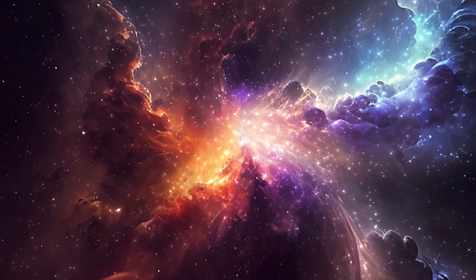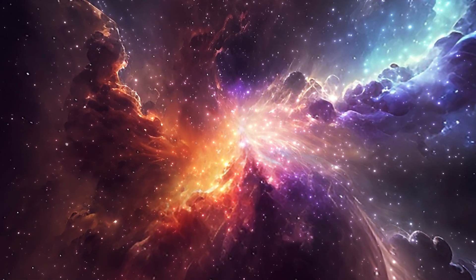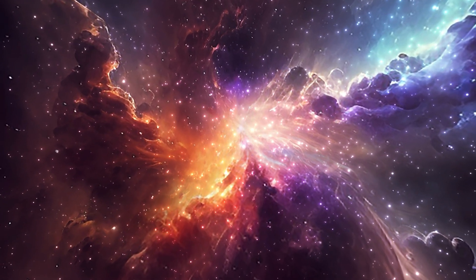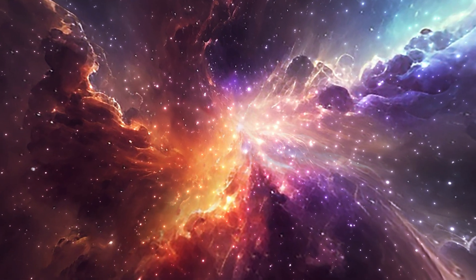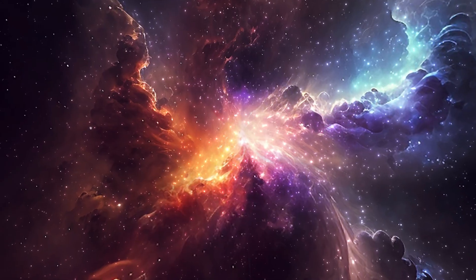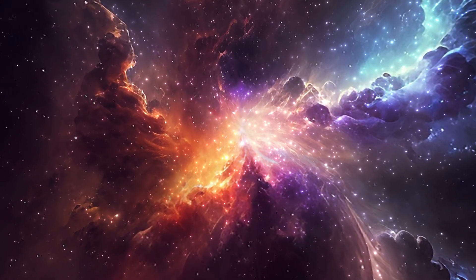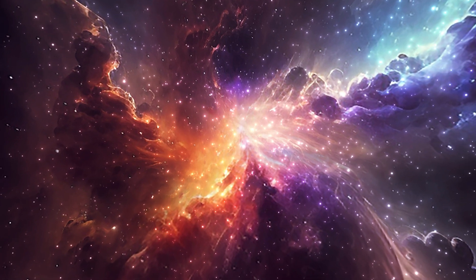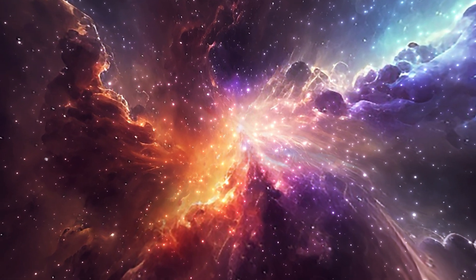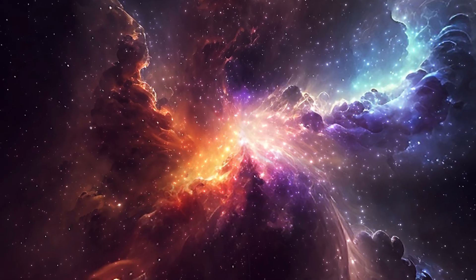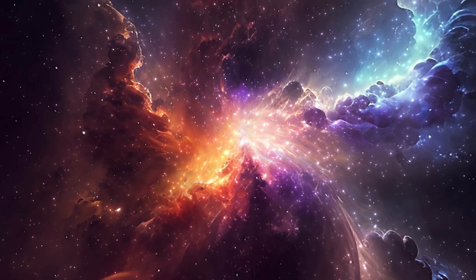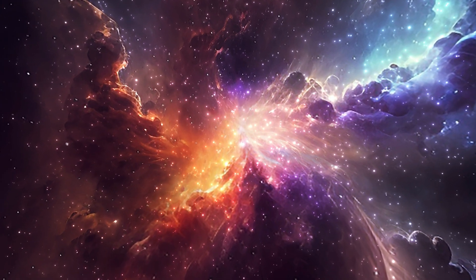Have you ever questioned the reality of our existence? Is our world just a simulation created by an advanced civilization? In this video, we will explore the mind-boggling double-slit experiment and how it supports the belief that we live in a simulated world.